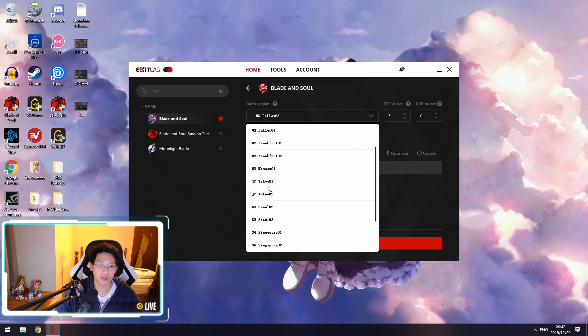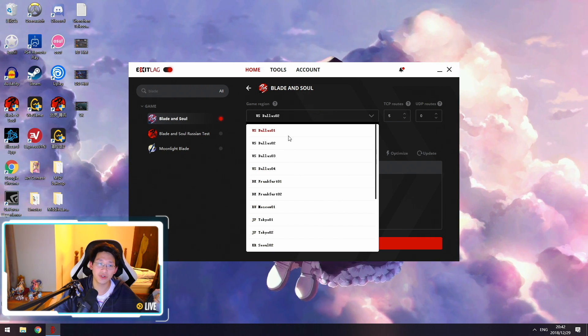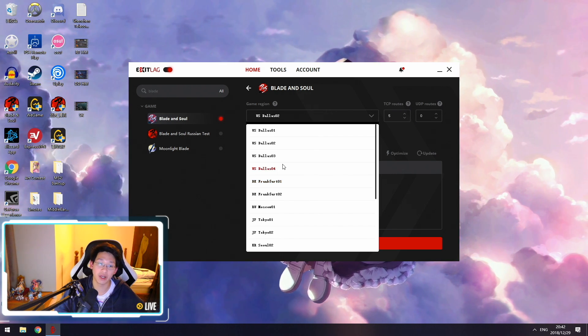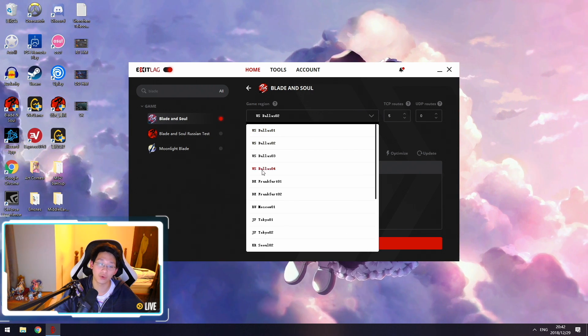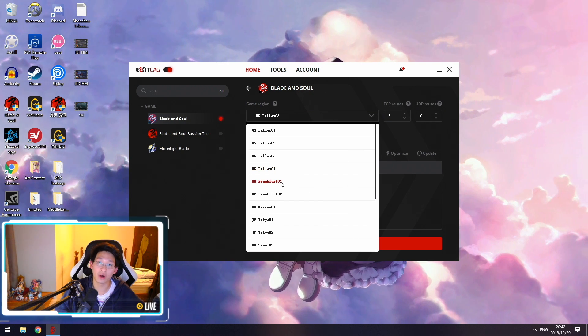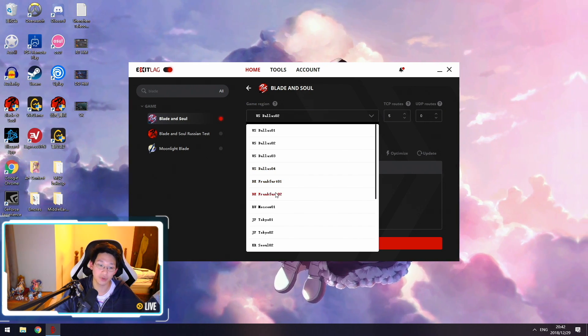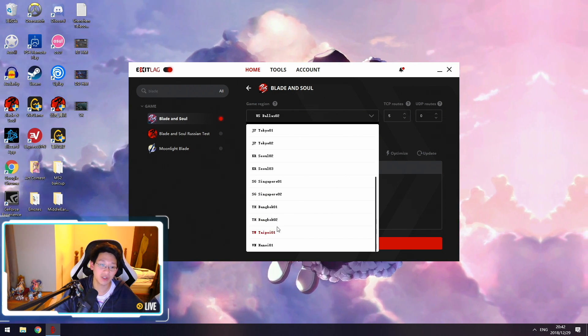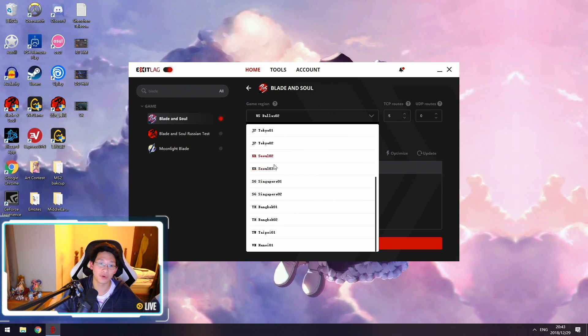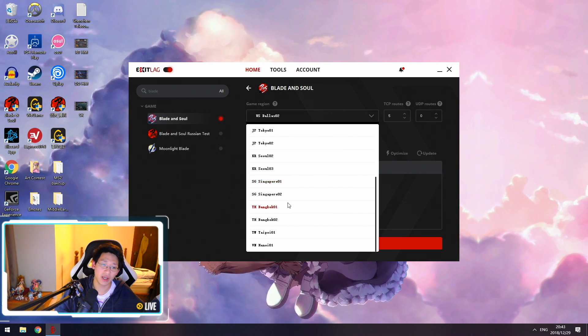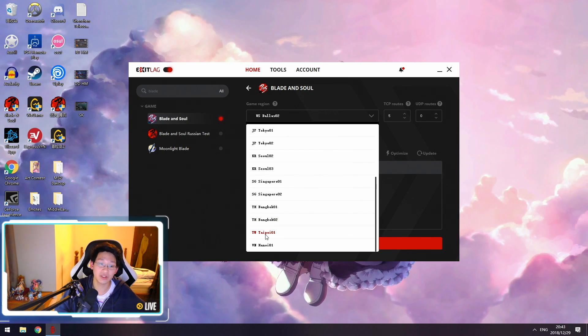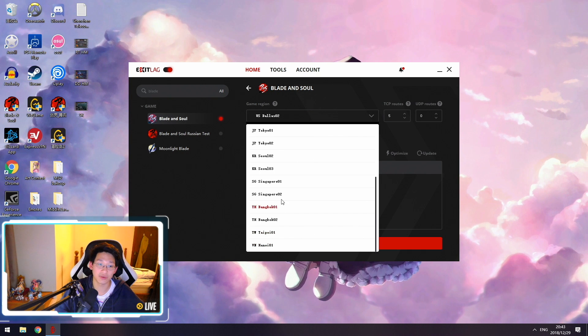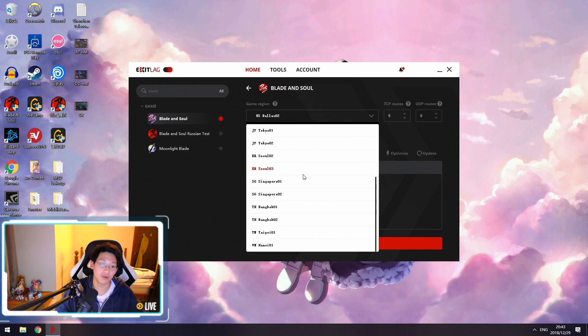There's US Dallas, Frankfurt in Germany, Moscow, Japan, Korea, Singapore, Taiwan, Vietnam, etc. You're going to need to select a server depending on what region you play on. If you play on the NA server, select Dallas 1-4. EU servers use Frankfurt 1 or 2, Moscow for Russian servers, Tokyo for Japanese servers, Seoul for Korean servers, Singapore for Garena servers, and Thailand, Taiwan, and Vietnam for their respective servers. They do not include the Chinese server.